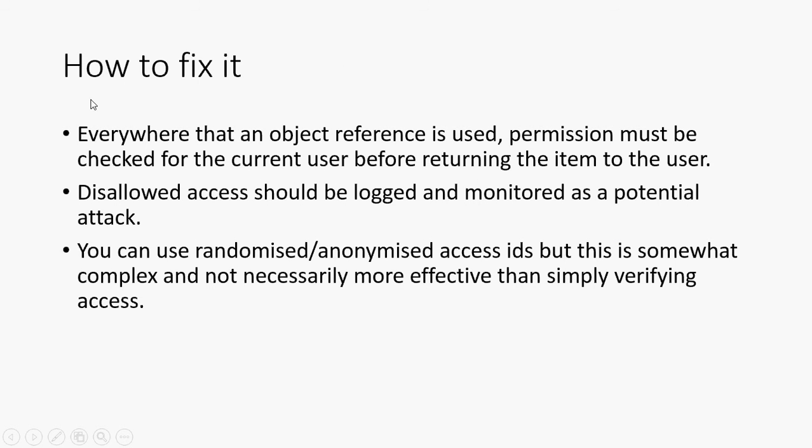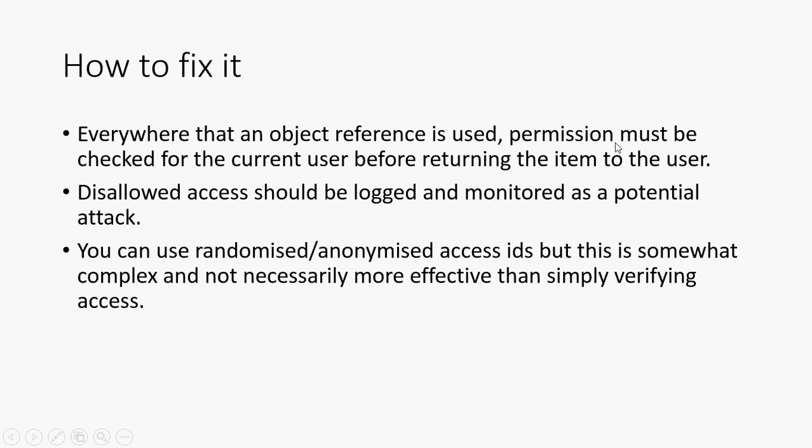So we've already talked about this. Everywhere that an object reference is used, permission must be checked for the current user before returning the item to the user. Now, obviously, if your application is a public application and it's something like Amazon, where everyone can just search for stuff, then it might not be relevant. But you still need to ask the question as you write your code as to whether the thing needs to be locked down with an authorization check.